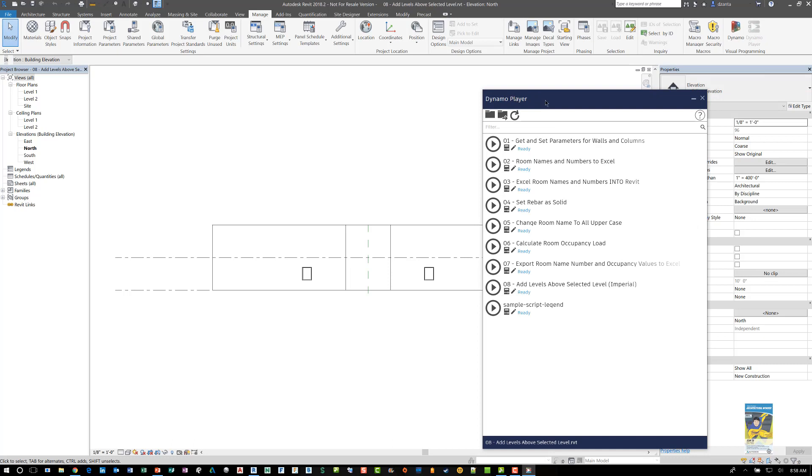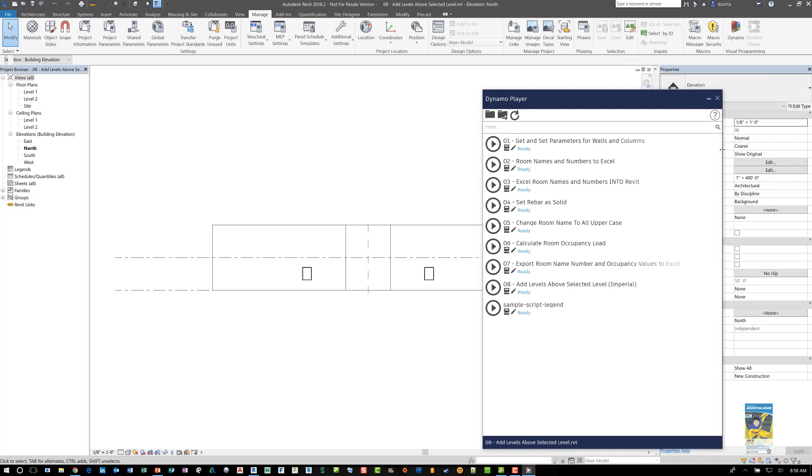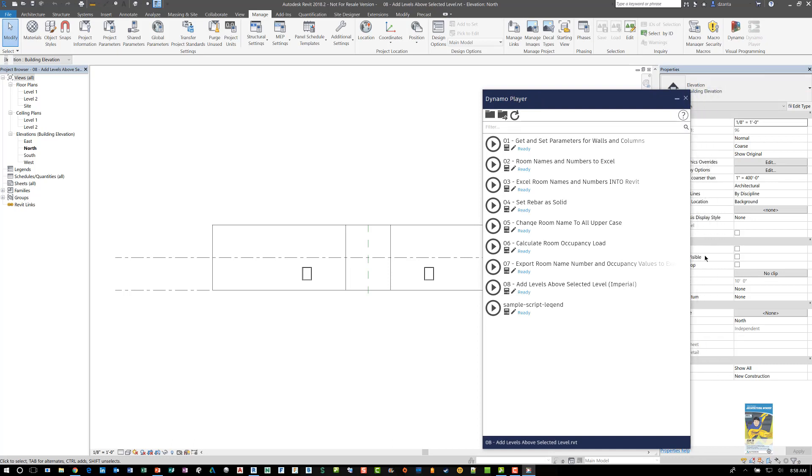And you'll get the Dynamo Player. You can resize this if you need to. It just depends on how long your titles are. And here's the one that we want to work with, Add Levels Above Selected Level.